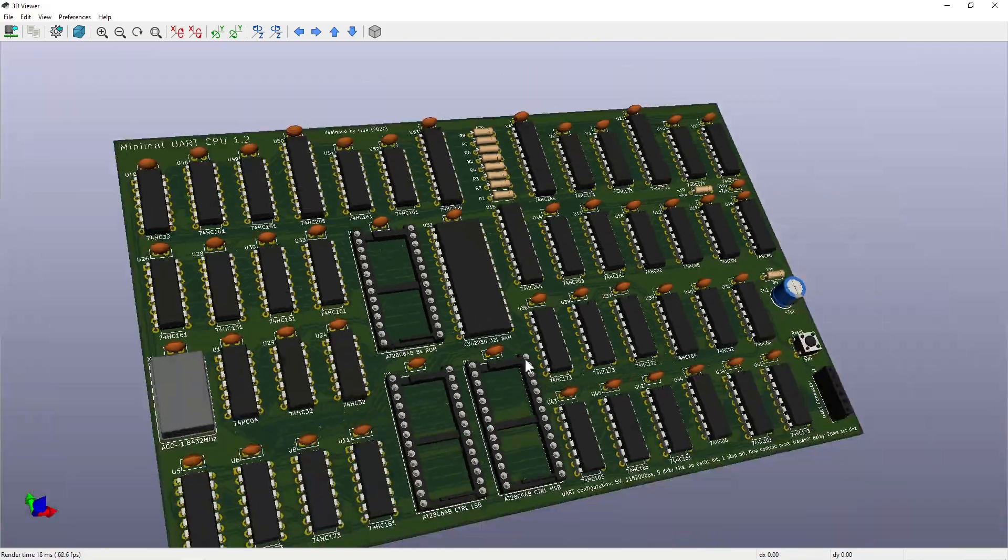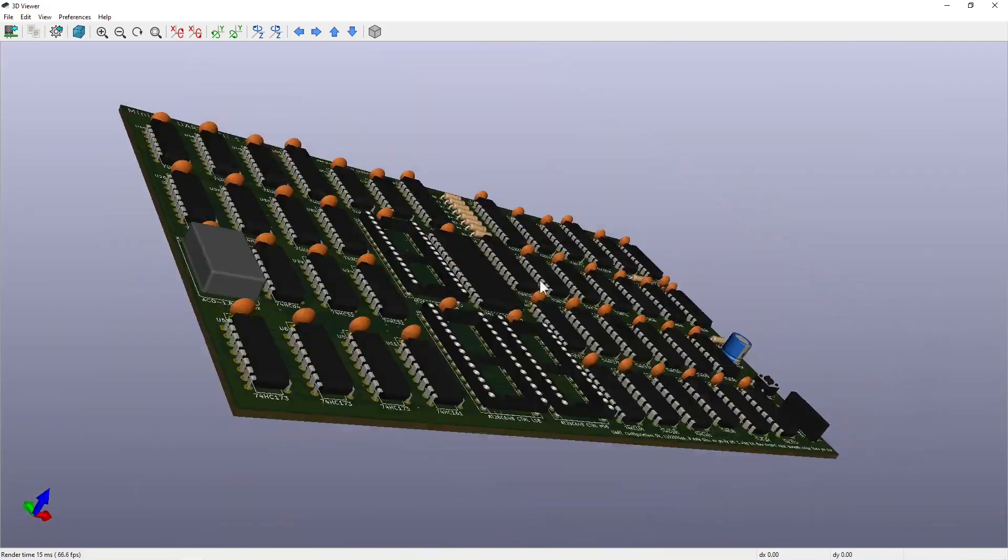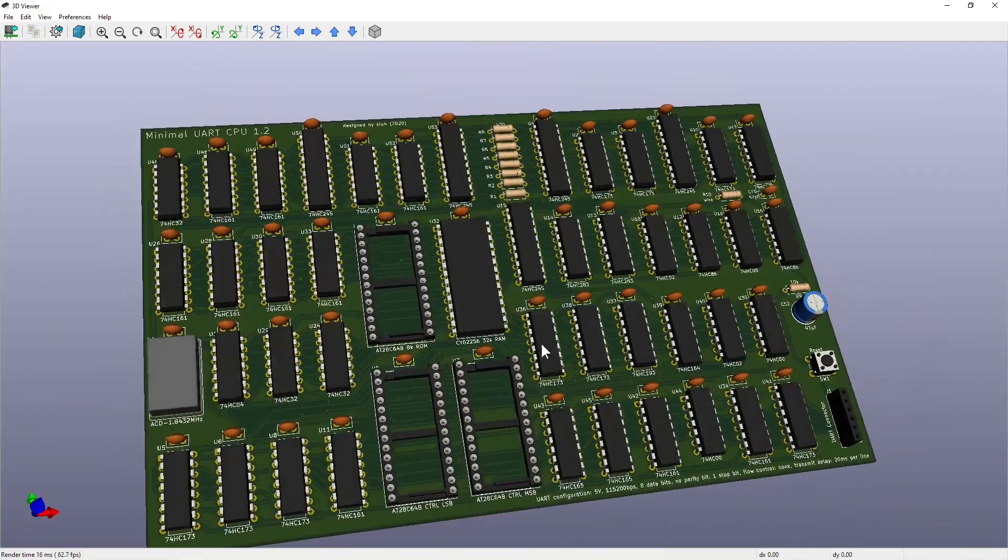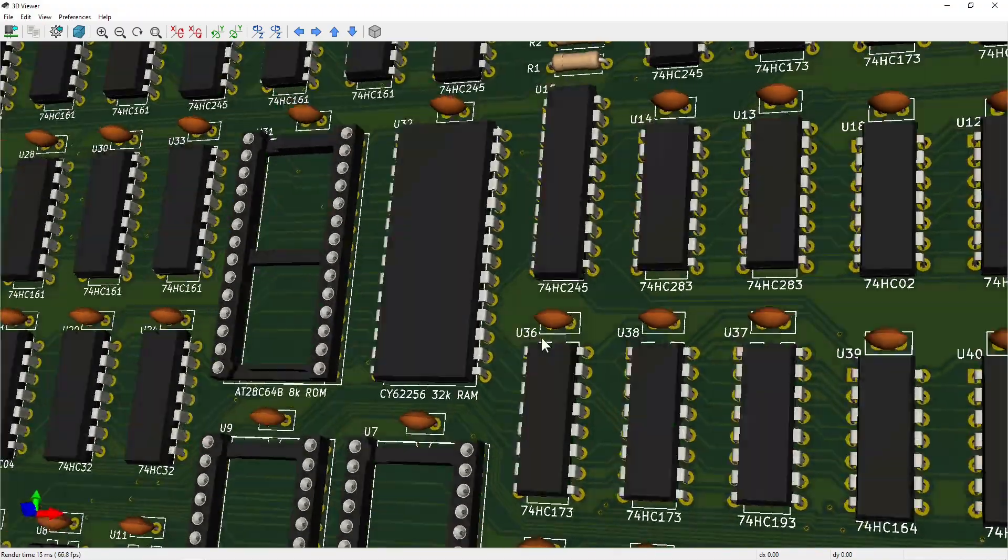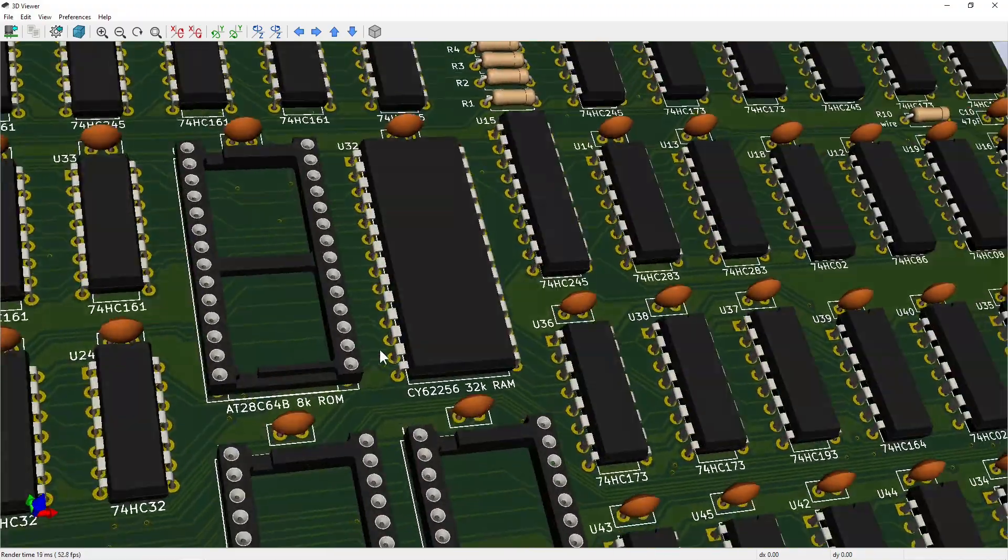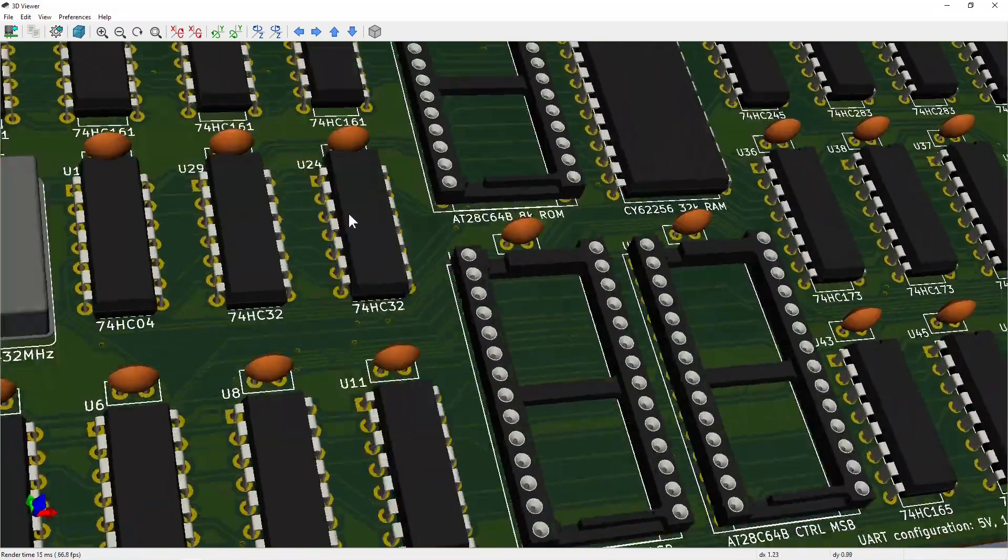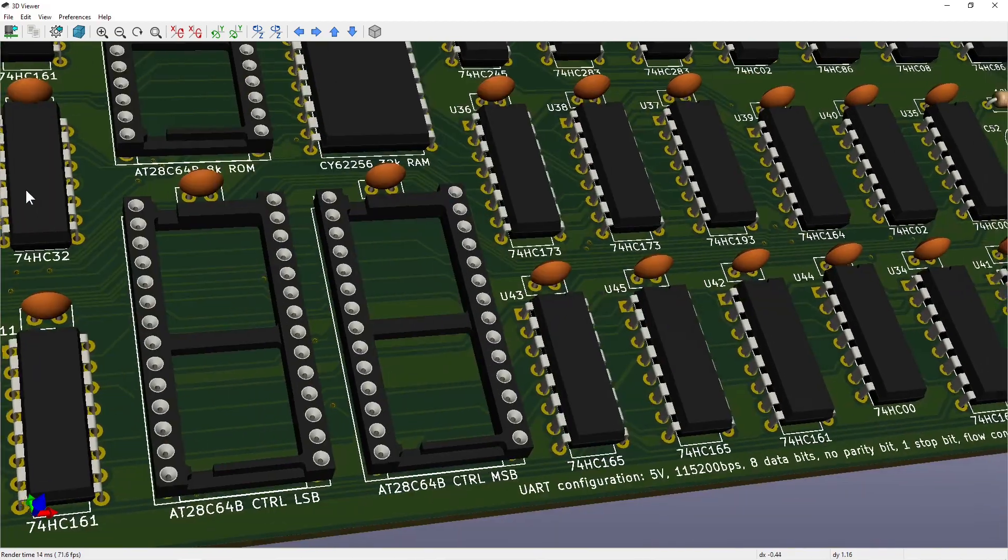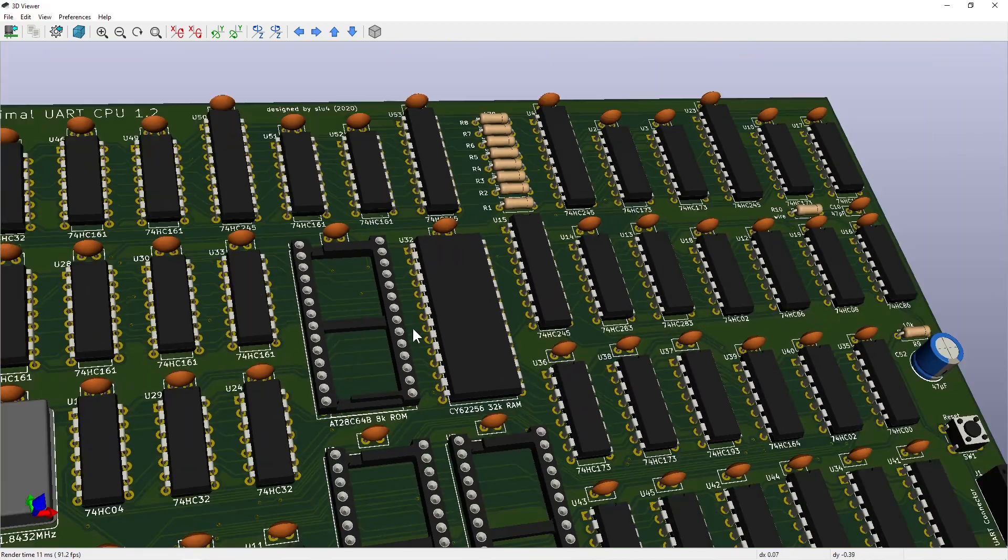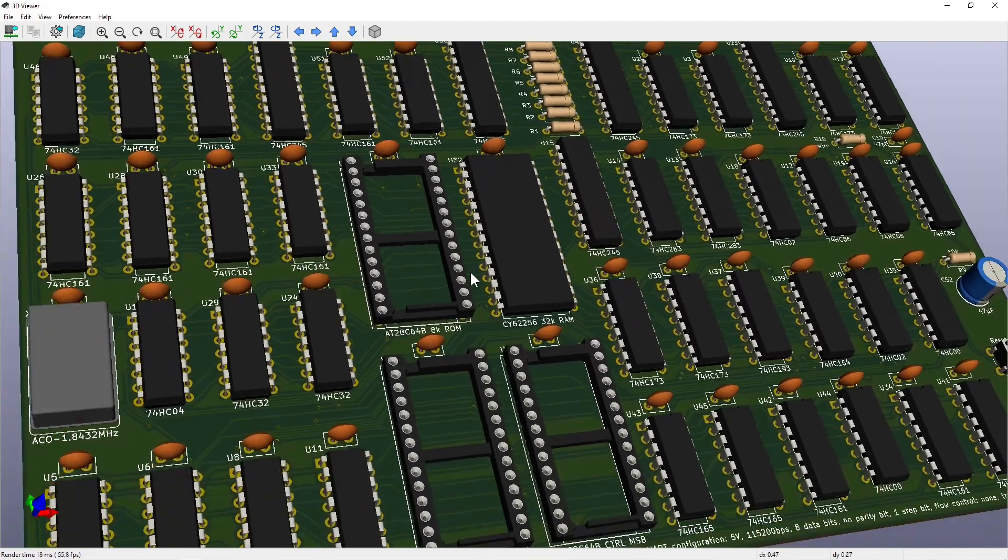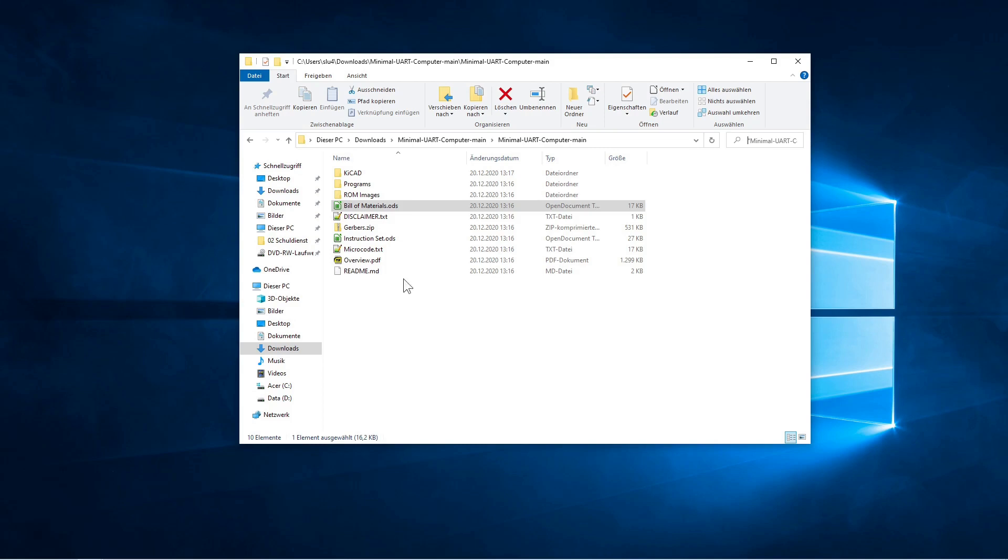Some PCB manufacturers will let you send them this KiCad project directly. But almost all of them will accept the so-called Gerber files. I also provide them here along with a bill of materials.